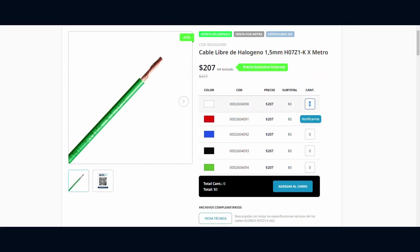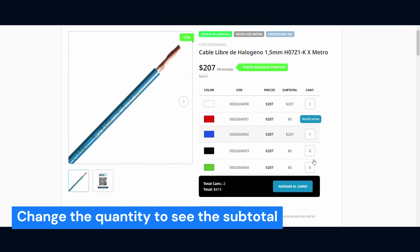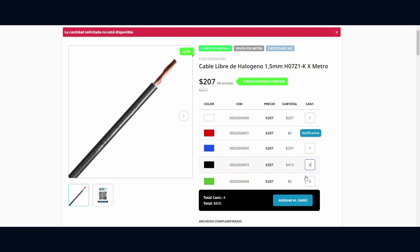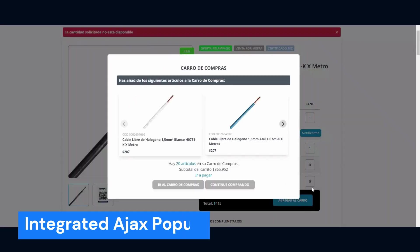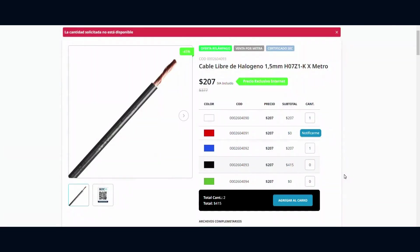Moreover, when changing the quantity, the corresponding price is generated so you can have an overview of the total price to pay. When all is done, simply click the Add to Cart button under the table. It's integrated with an Ajax pop-up for you to check and add all variations into your shopping cart.